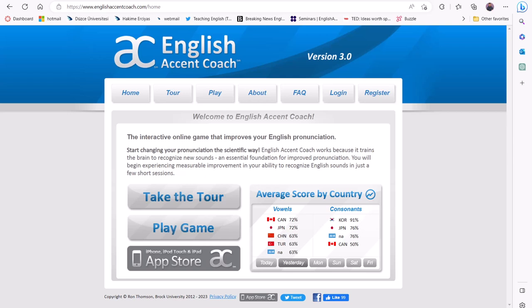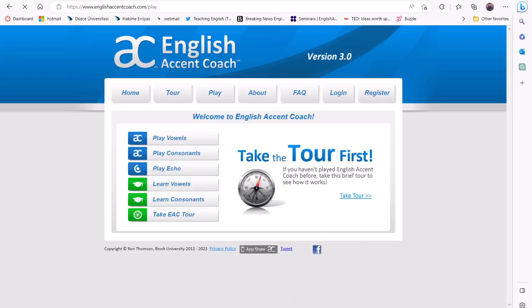You can start by clicking on the Play Game button in the left corner. You can instruct learners to choose the target sounds they need to improve. For this demo, we will focus on practicing pronunciation perception using minimal pairs.